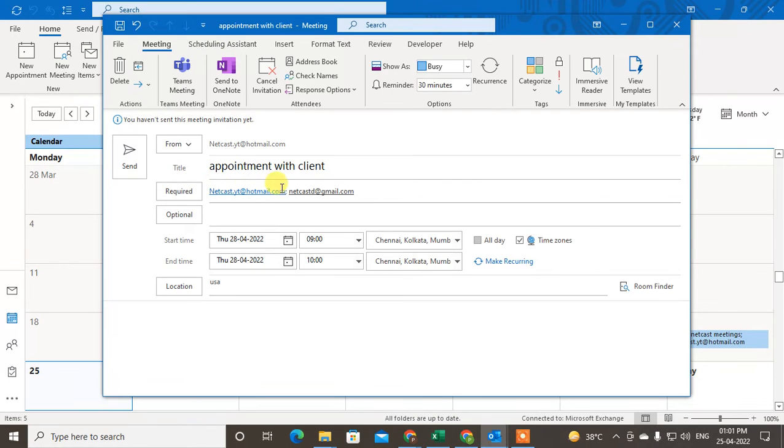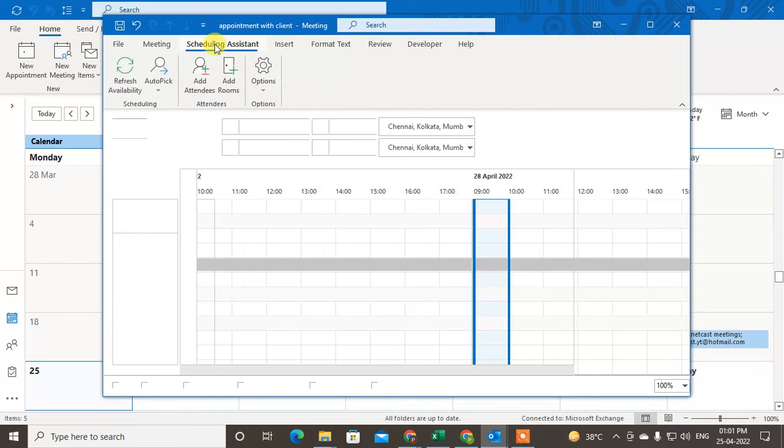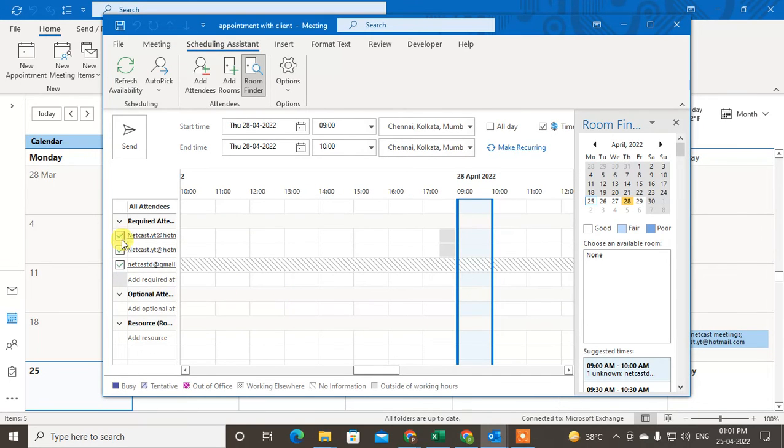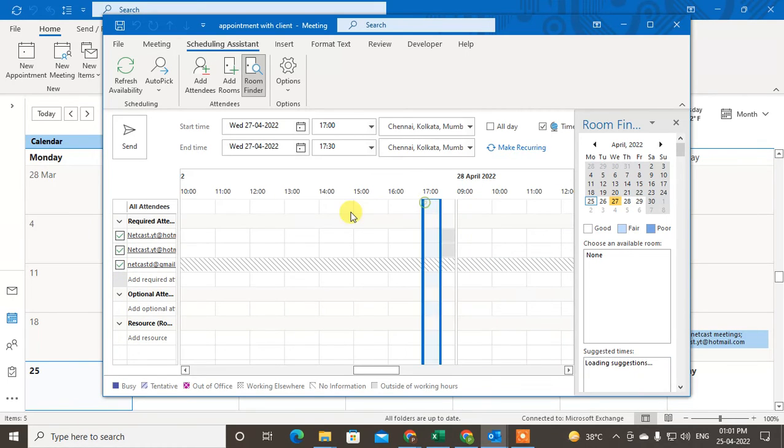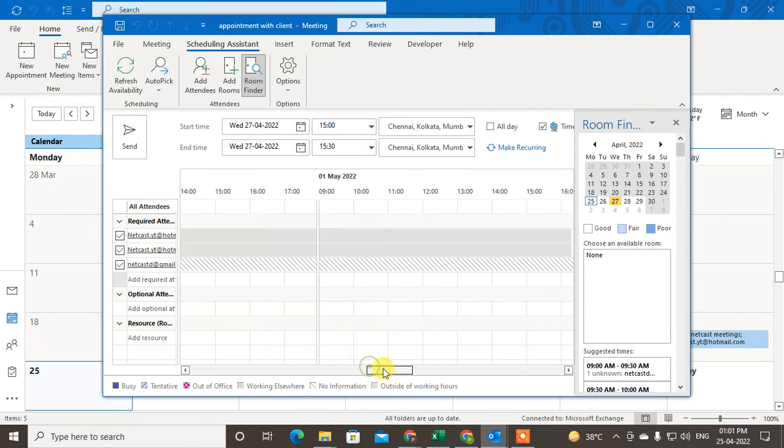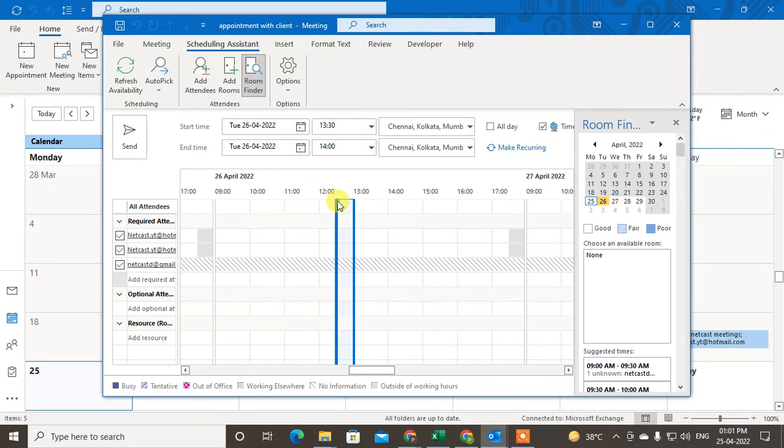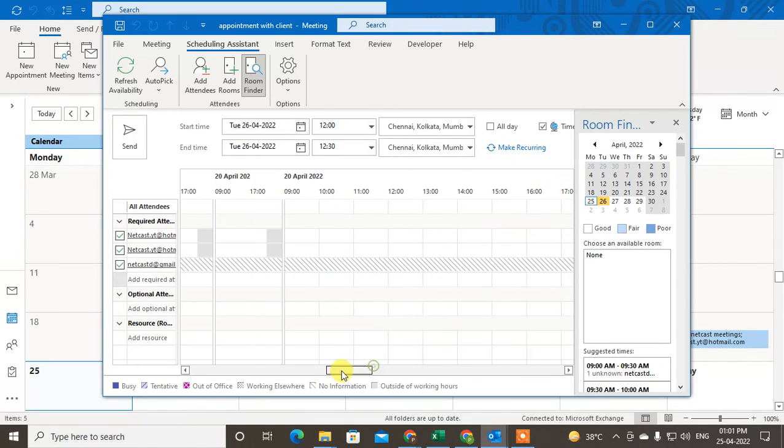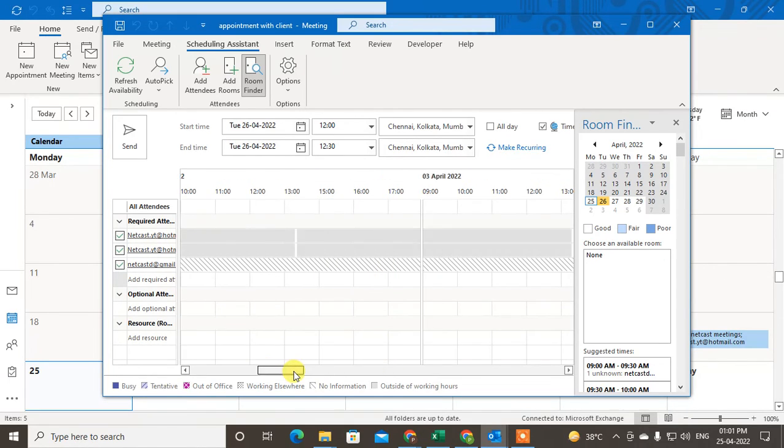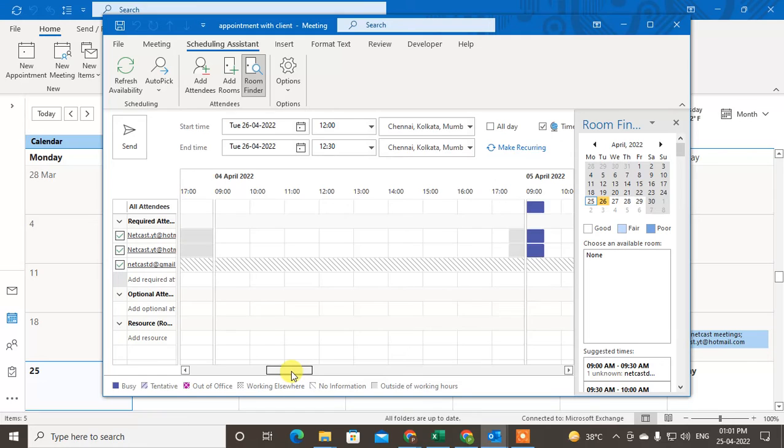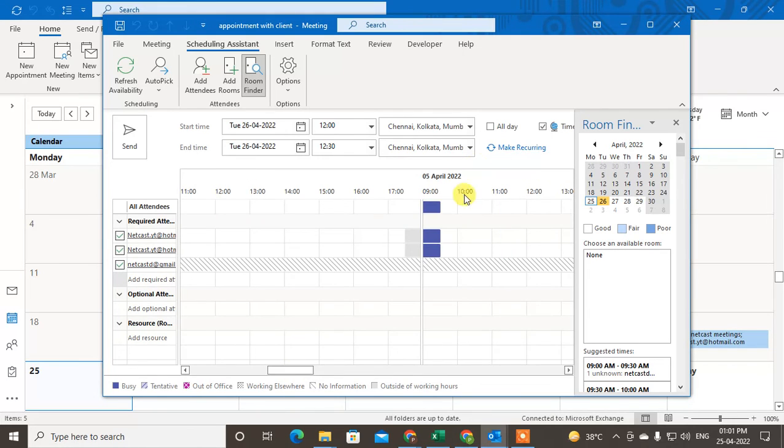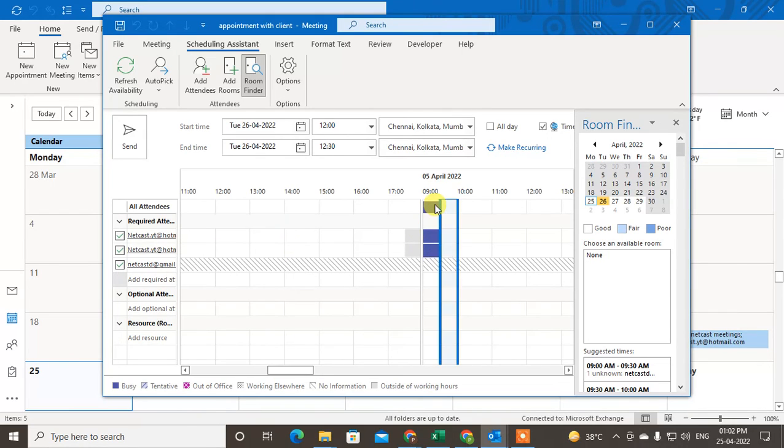You can check email IDs and see which time slots are free for these persons. In my case, on April 5th, my contacts are not free at 9 AM, so I can select a different time.